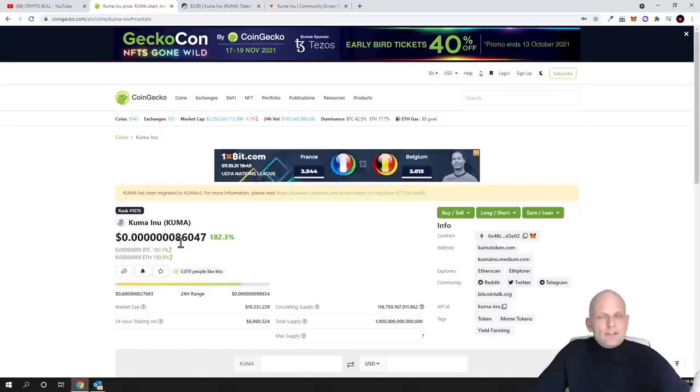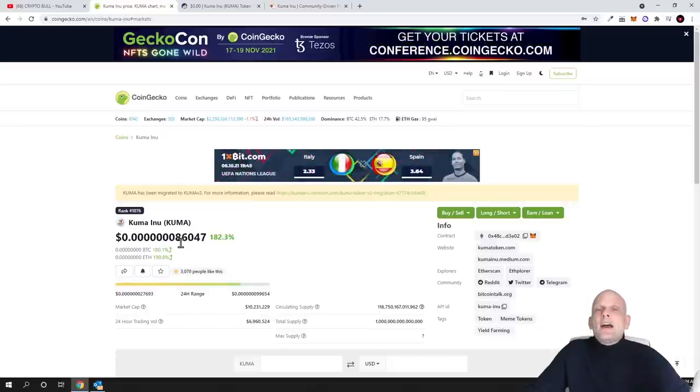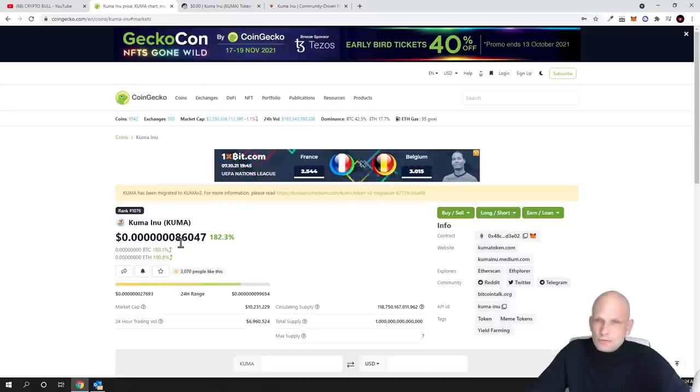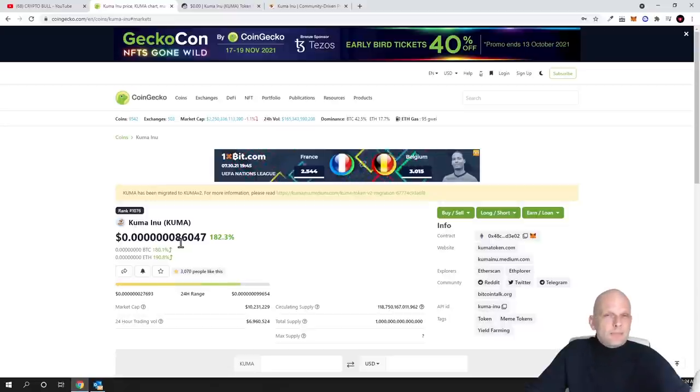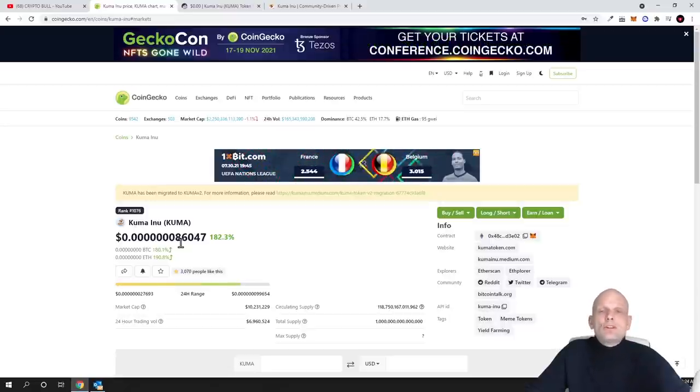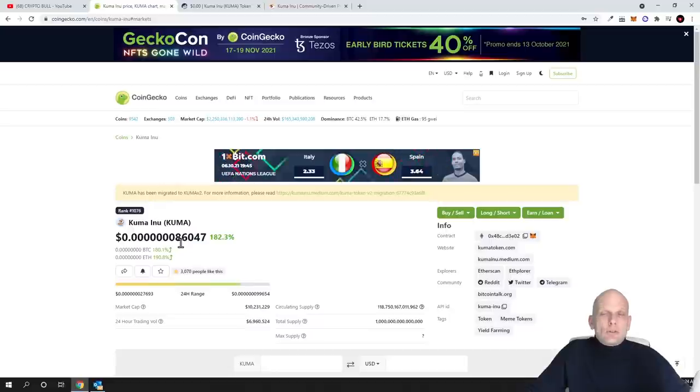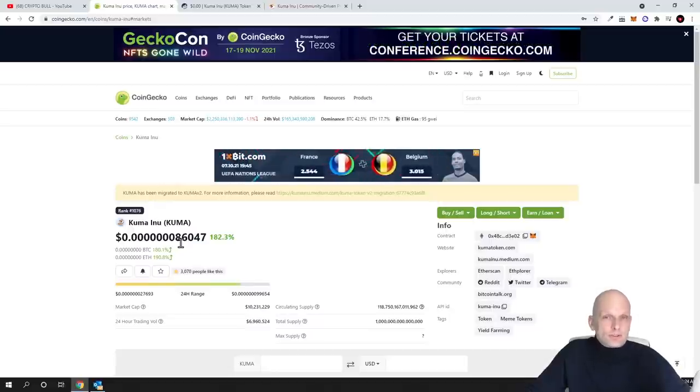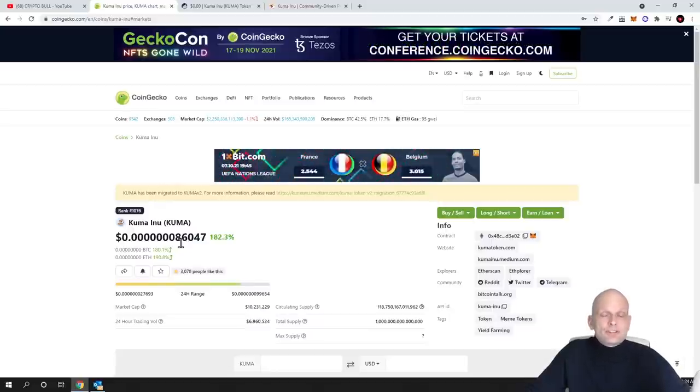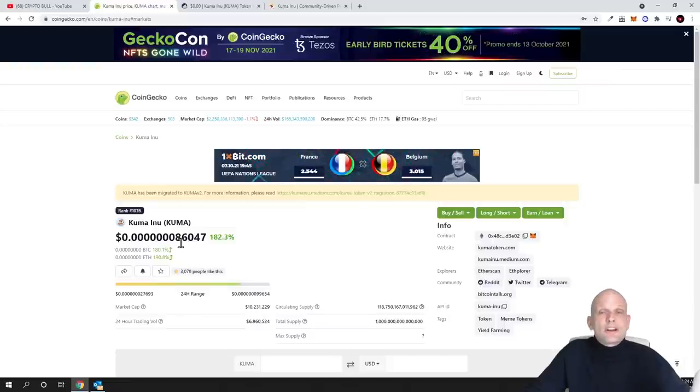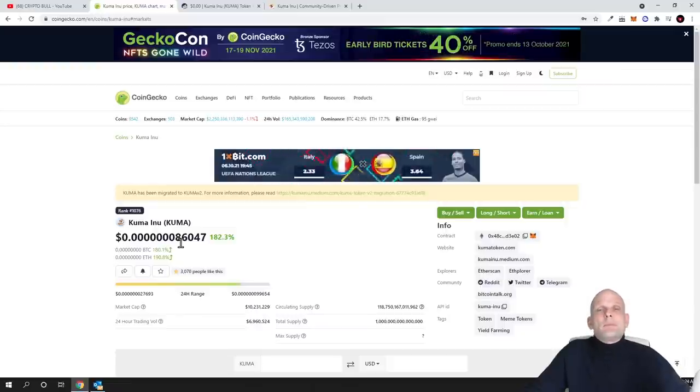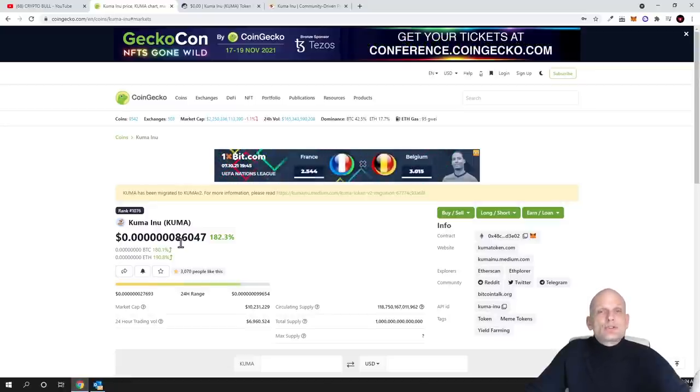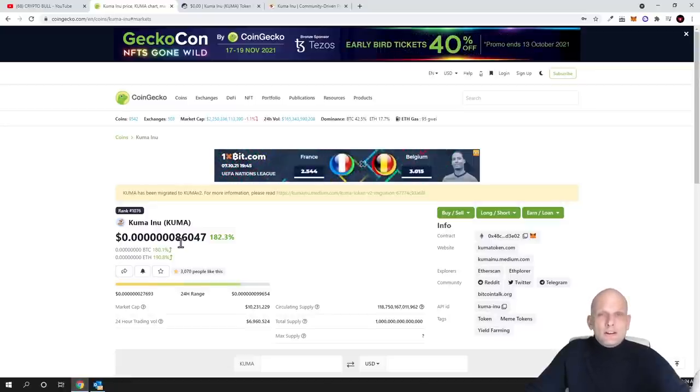Before I even start and jump into this video, as always, my videos are not a financial advice. My videos are not sponsored, because some people are telling in comments that they are being sponsored. No, my videos are not sponsored. I am reviewing these projects or showcasing here on CryptoBull channel where I am investing small chunks from my portfolio in absolutely new projects.